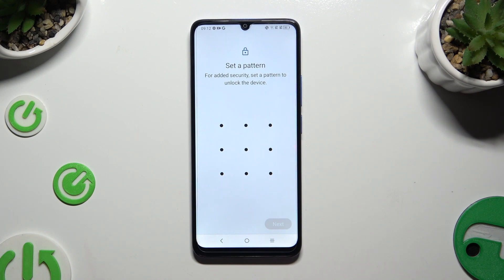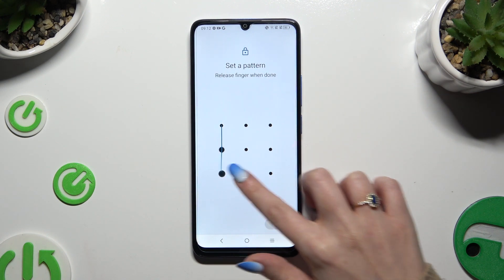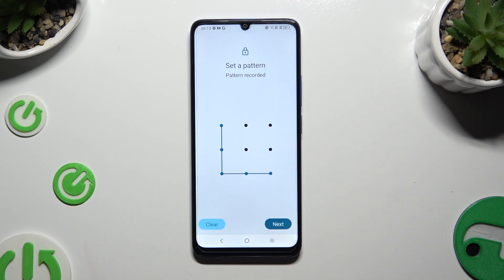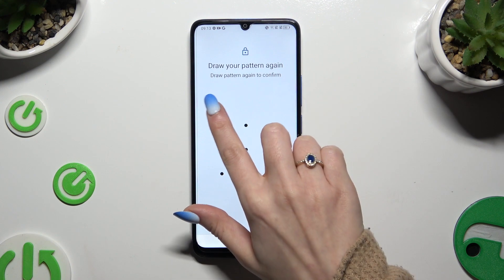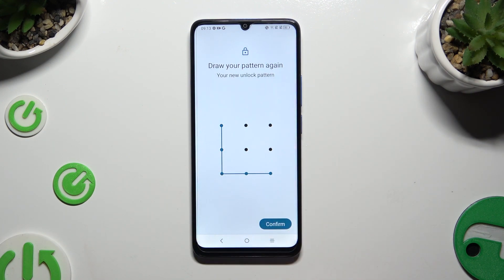Now it's time to create it. Select Next at the bottom right corner and repeat it to confirm it. When you're finished, select Confirm.